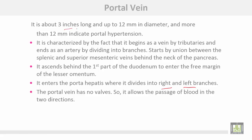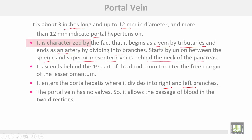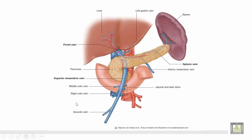The portal vein is about three inches long and up to 12 millimeters in diameter; more than 12 millimeters in diameter indicates portal hypertension. It is characterized by the fact that it begins as a vein by tributaries and ends as an artery by dividing into two terminals. It starts by the union of the splenic vein and the superior mesenteric vein behind the neck of the pancreas, ascends behind the first part of the duodenum to enter the free margin of the lesser omentum, and enters the porta hepatis where it divides into right and left branches. The portal vein has no valves, so it allows passage of blood in two directions.